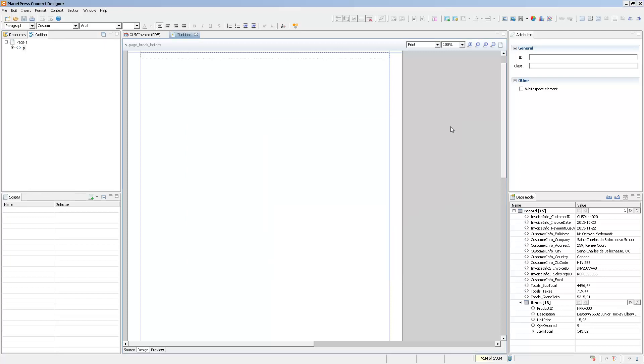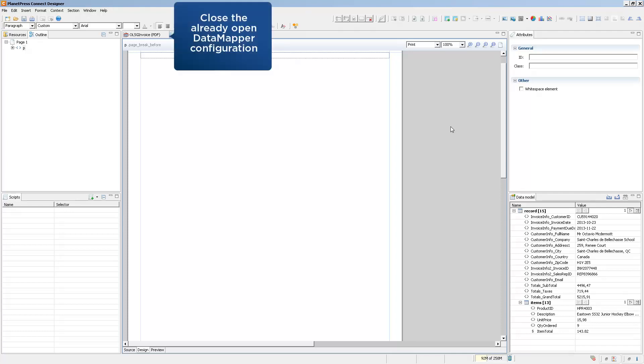Now when you create a new template, one of the first things you want to do is to have data coming into it. Now we already have an open data mapping configuration with a PDF transactional invoice. So the data already appears in the data model pane.